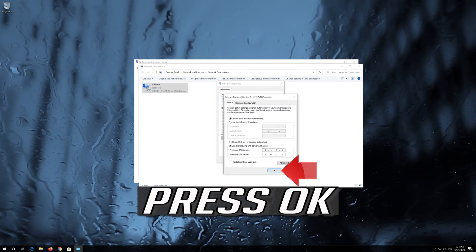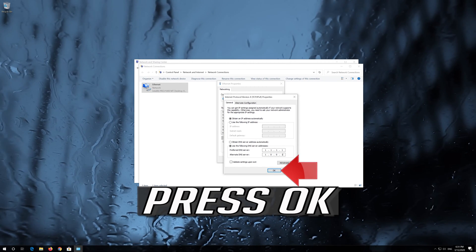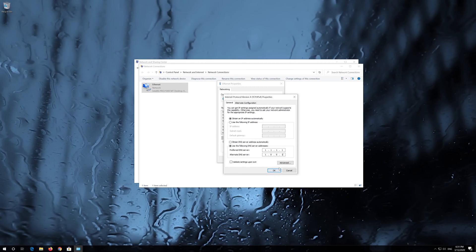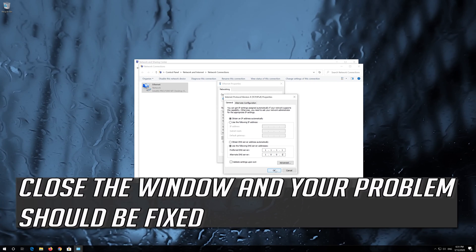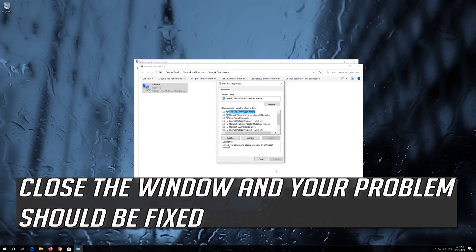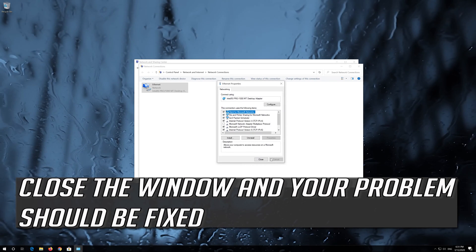Press OK. Close the window and your problem should be fixed.